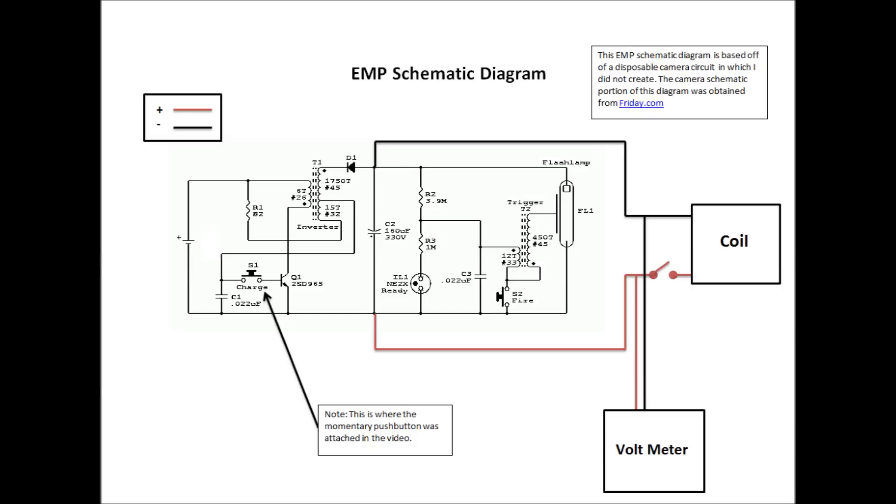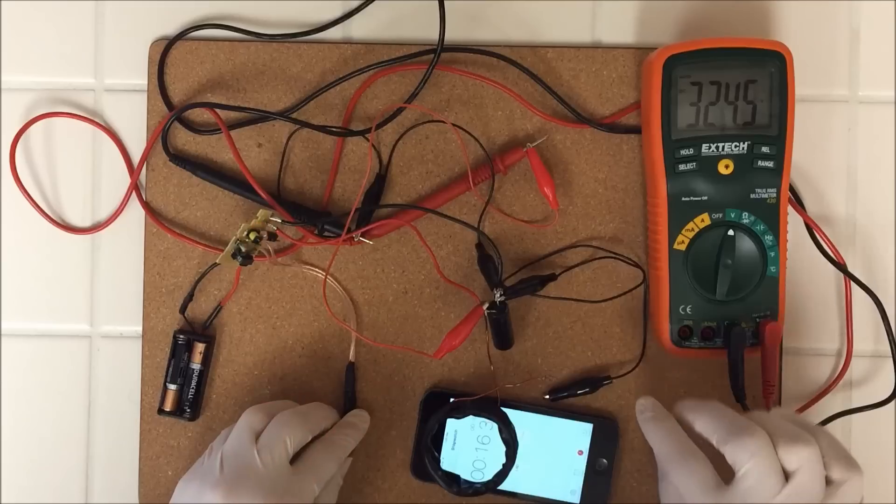I reconstructed the same EMP generator I used in my past videos and tested it out to see what would happen. Here's a schematic diagram of the EMP generator I have been using. Take note that I am using a 330 volt, 160 microfarad electrolytic capacitor.